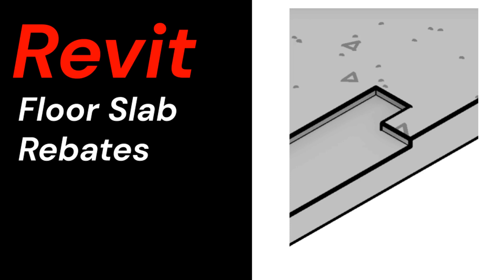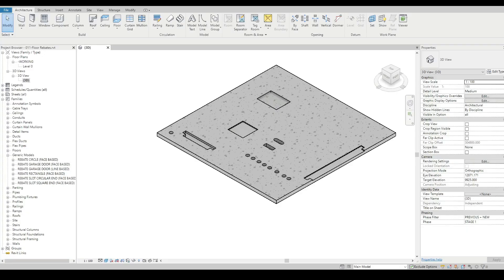This video is a short tutorial showing how to model floor rebates. We're going to talk about slab rebates and how to do them within Revit.